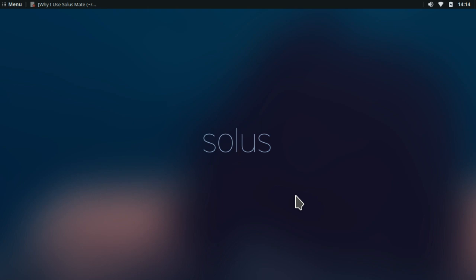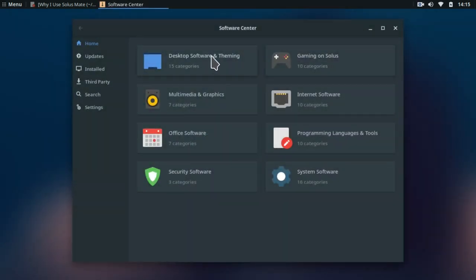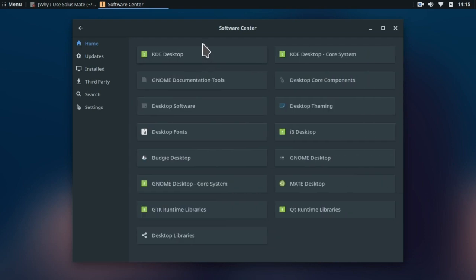Solus is an independent distro and it uses EOPKG as its package manager. The software center is all you've got in Solus and I really like it. It is fast and stable.